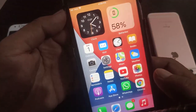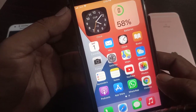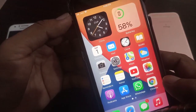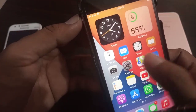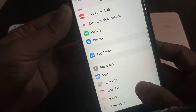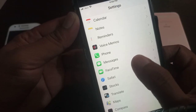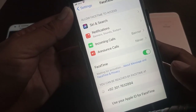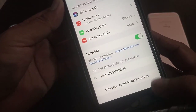Hey, what's up guys, welcome back to another video. Today I'm going to show you how to fix your network charge for SMS and FaceTime. So let's get started without wasting any time. First of all, open Settings, scroll down to FaceTime. As you can see, I'm using a phone number for FaceTime.